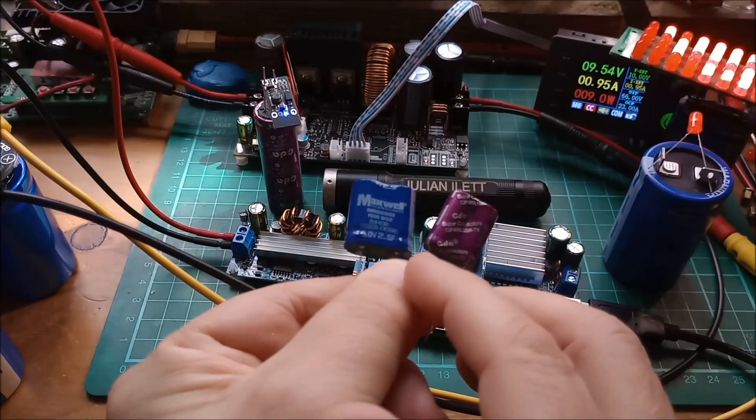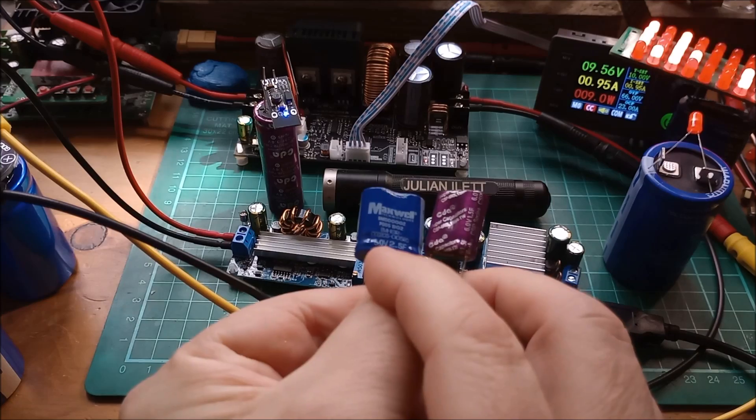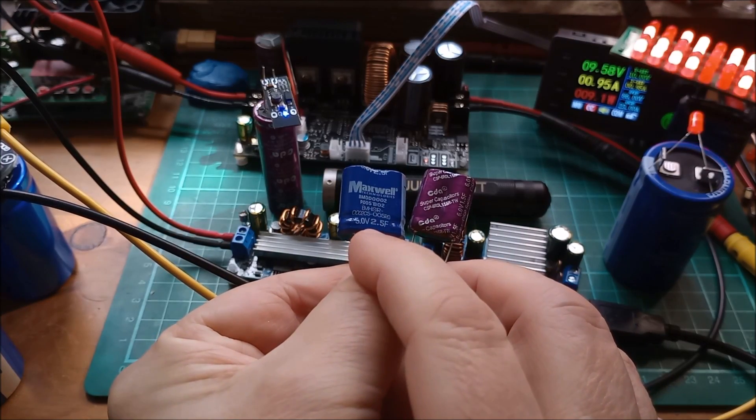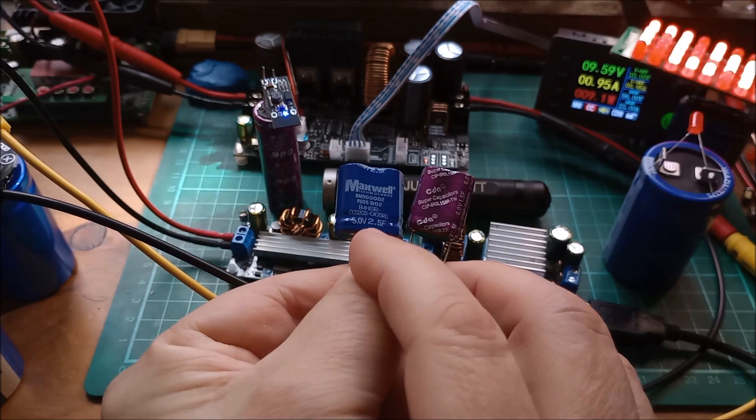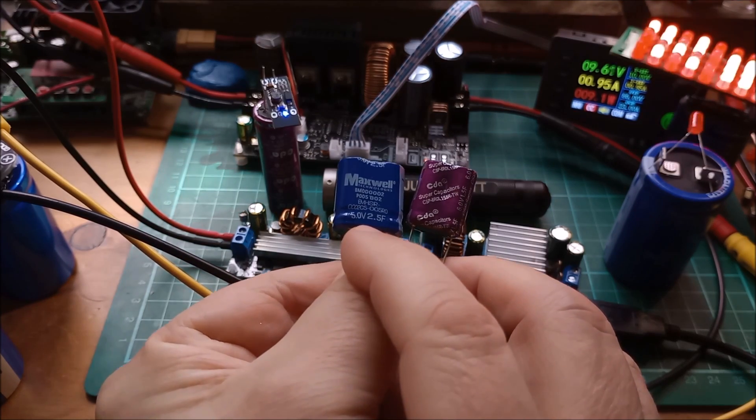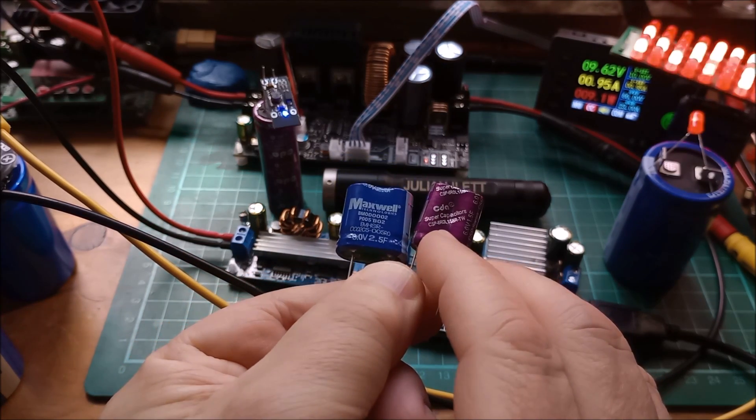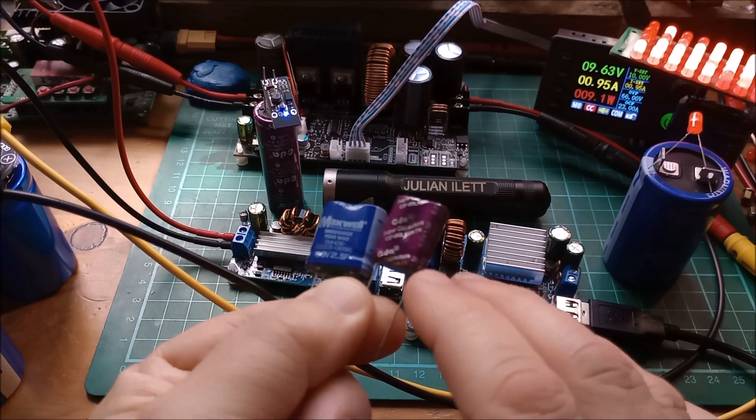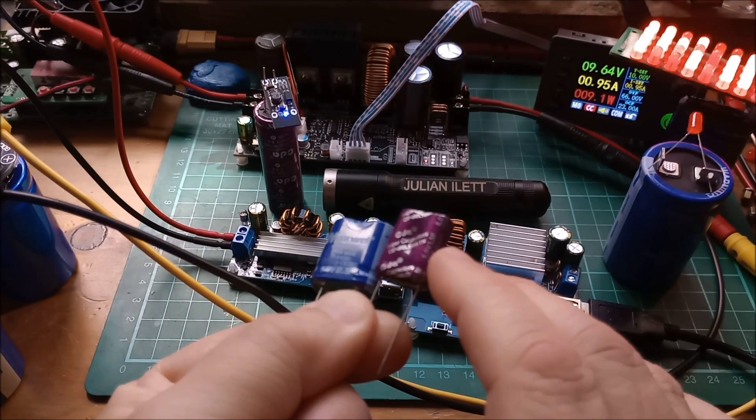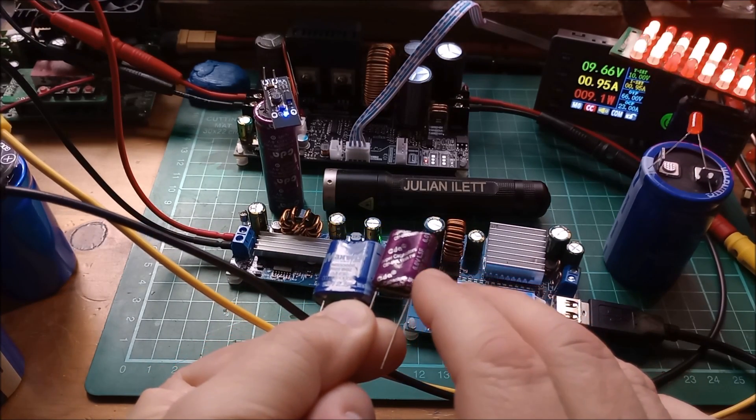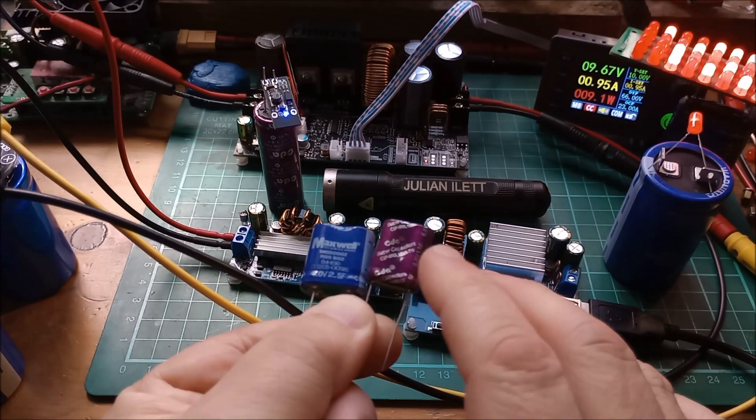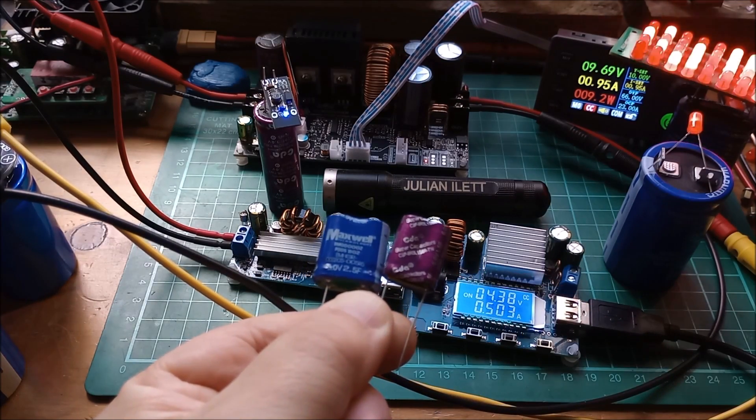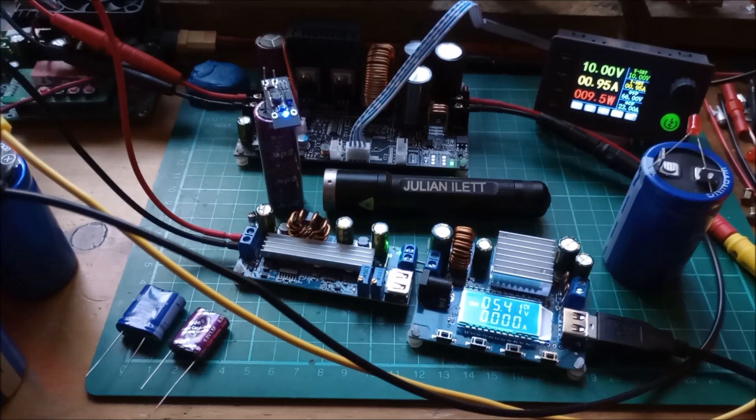A couple of these dual supercaps, this one says five volt actually this Maxwell one so they must be 2.5 volt capacitors in there. This one actually says six volts 1.5 farads so this one must have a pair of three volt supercapacitors in it.